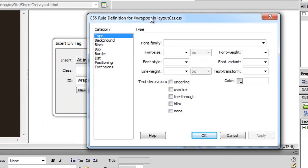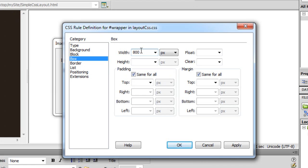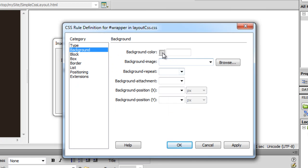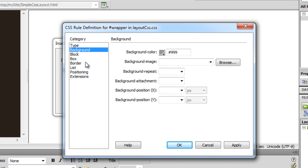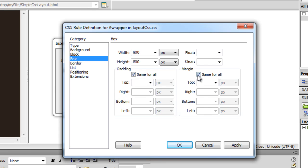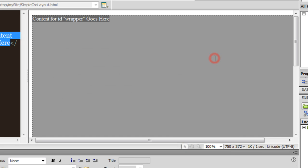Now it is asking me to define the wrapper. I am going to go to the Box category and define the width to be 800 and the height to be 800 as well. I need to also attach a background color — let's say pound sign triple nine (#999). Then I'll go to the Box category and make sure the left and right margins are set to auto. When you do this, it makes sure the division centers itself left to right.